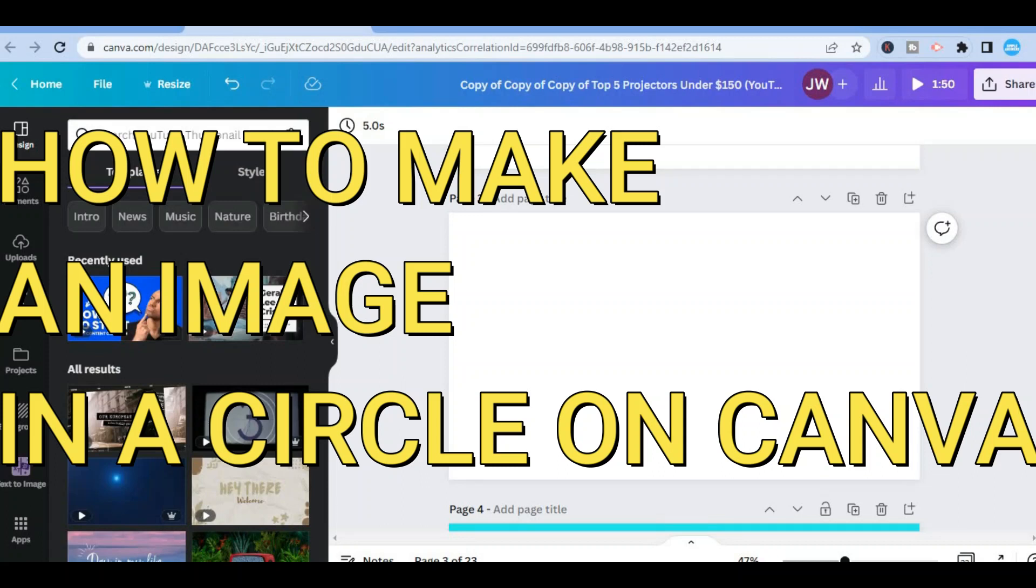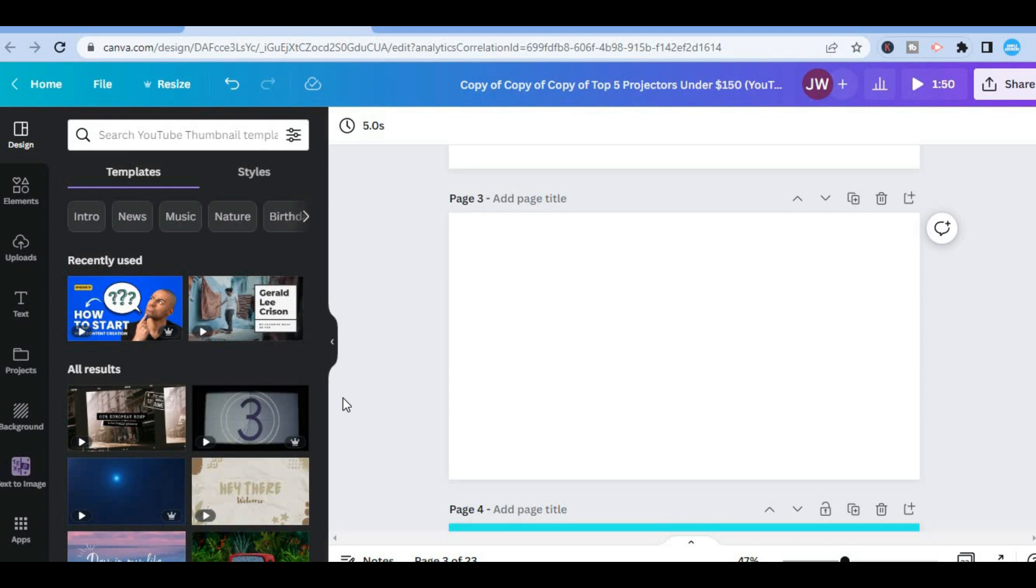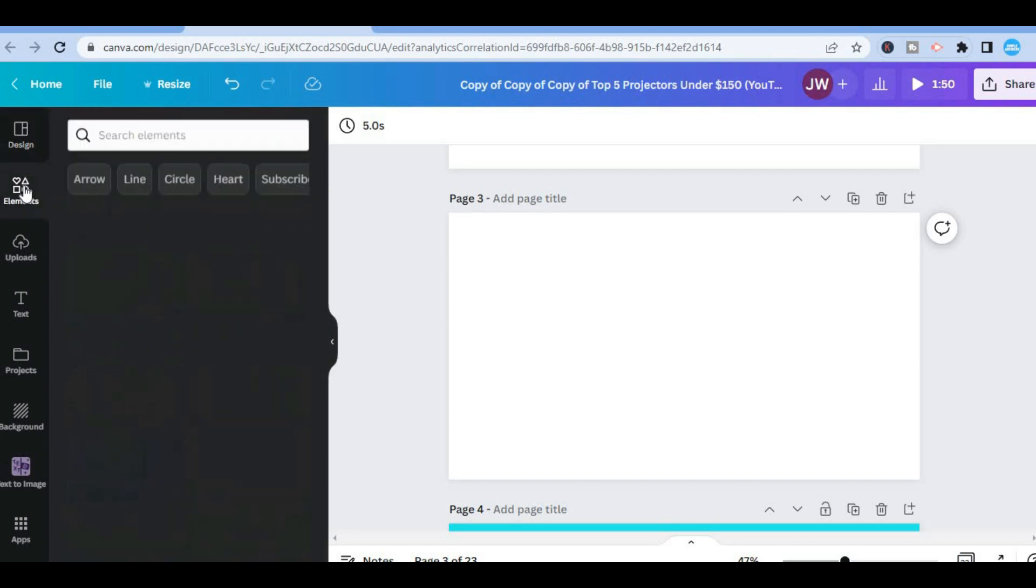Hello, in this video I will be showing you how to make an image in a circle in Canva. The first thing you want to do is go over to the top left hand corner and select Elements.